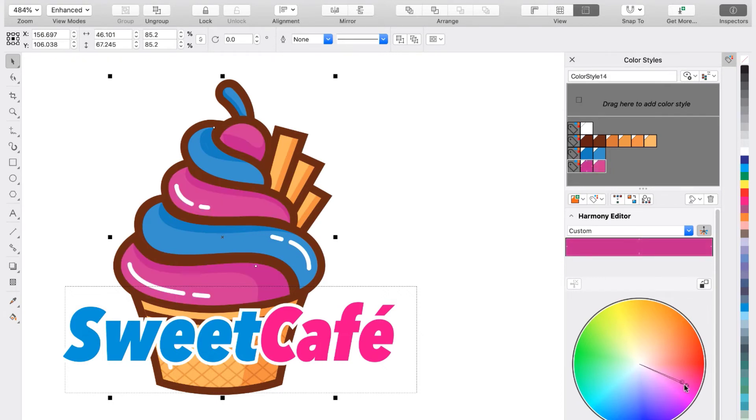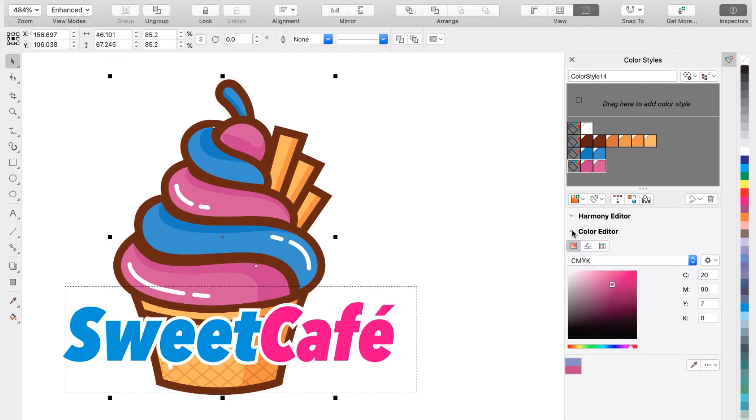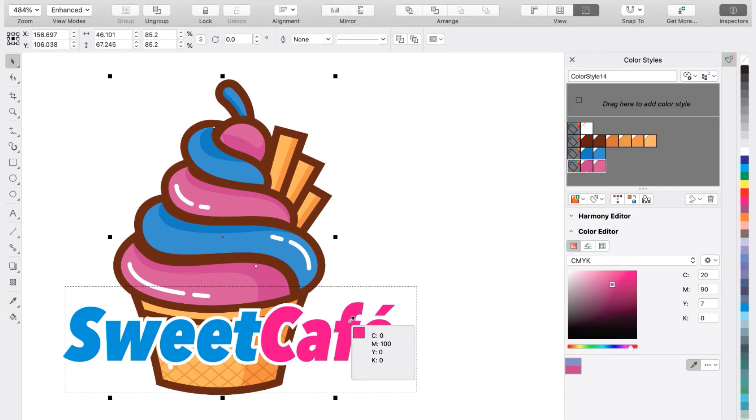Now let's say I want the shades of pink and blue to match the text color of the cafe exactly. I can open up the color editor underneath the harmony editor and select the color eyedropper. Then I'll click on the color of the text I want to use. And you can see that it's now been applied to the color harmony.